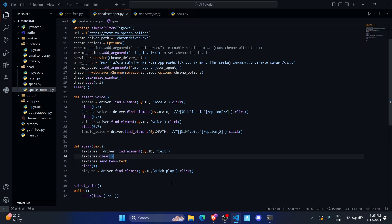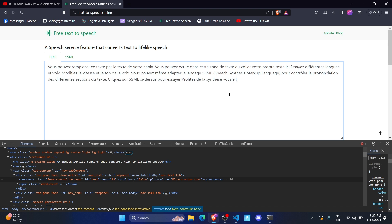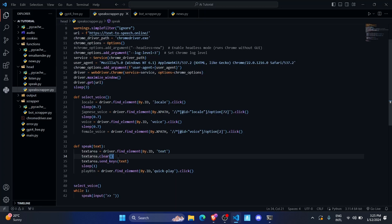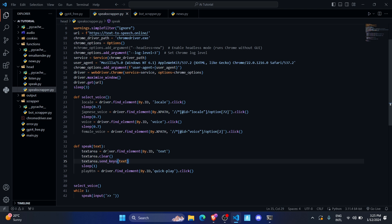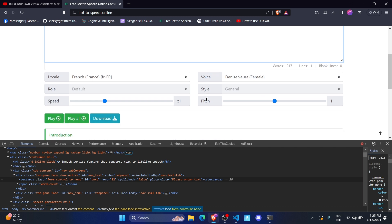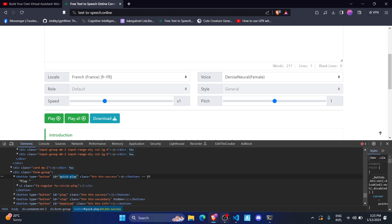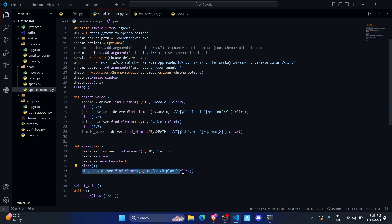Whenever I change the voice it adds default text, so I use the dot-clear function on the text area to clear it. Then I use send_keys to send text into the text area. After sending the text I make it sleep for one second. The play button has an id called 'quick_play', so I select it from Selenium and perform a click to play the audio.